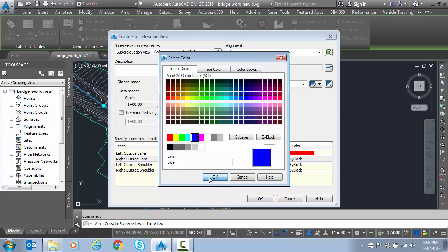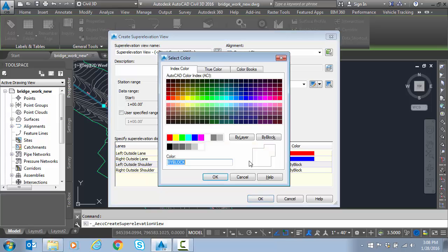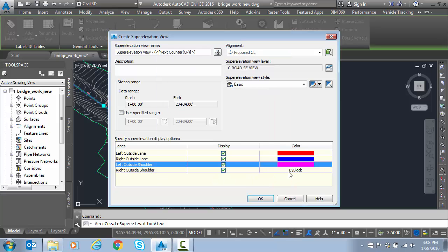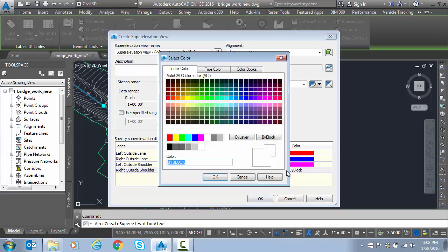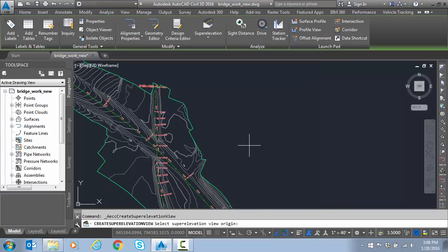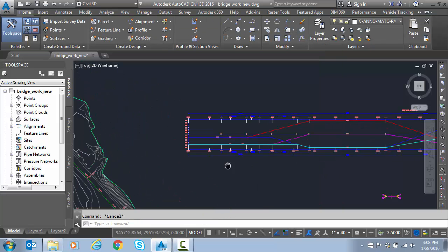Inside, we're going to do blue. Left outside shoulder, we're going to do a shade of red, magenta. And then we'll do cyan for the right outside shoulder. Click OK, and we'll display that in the drawing.